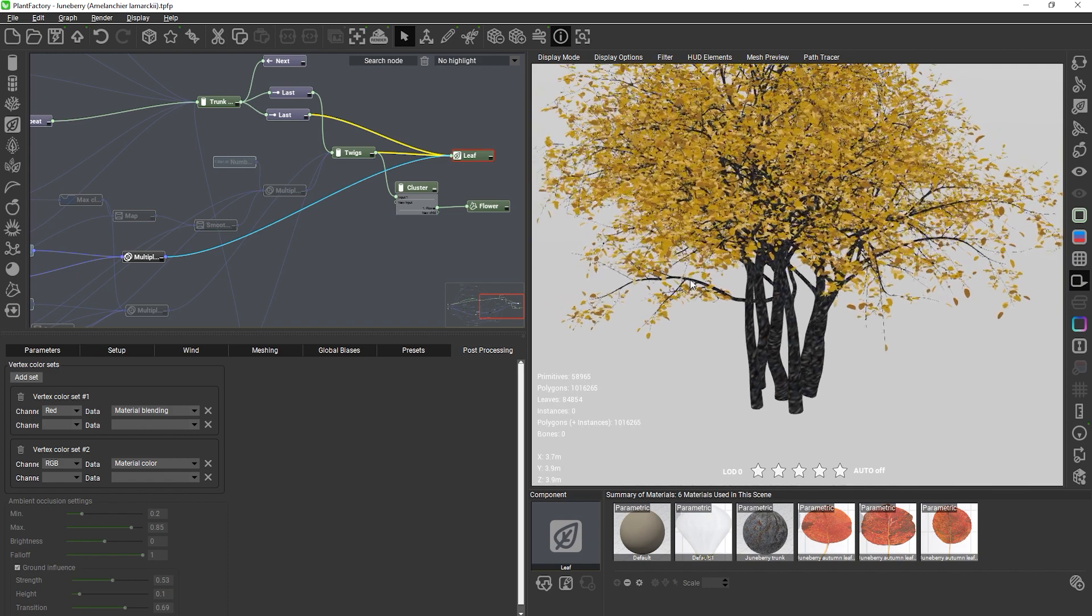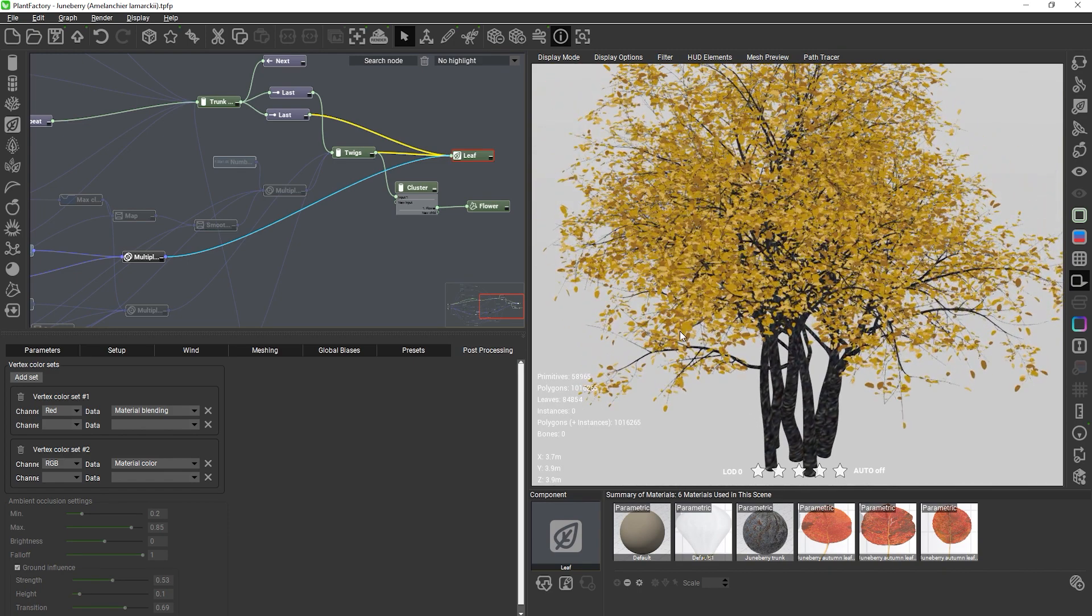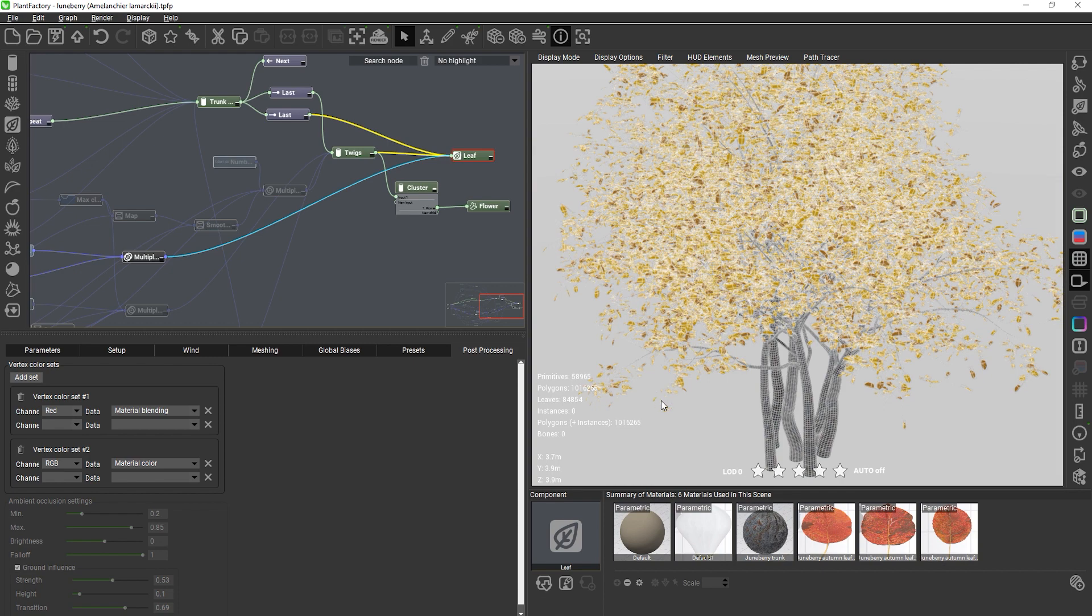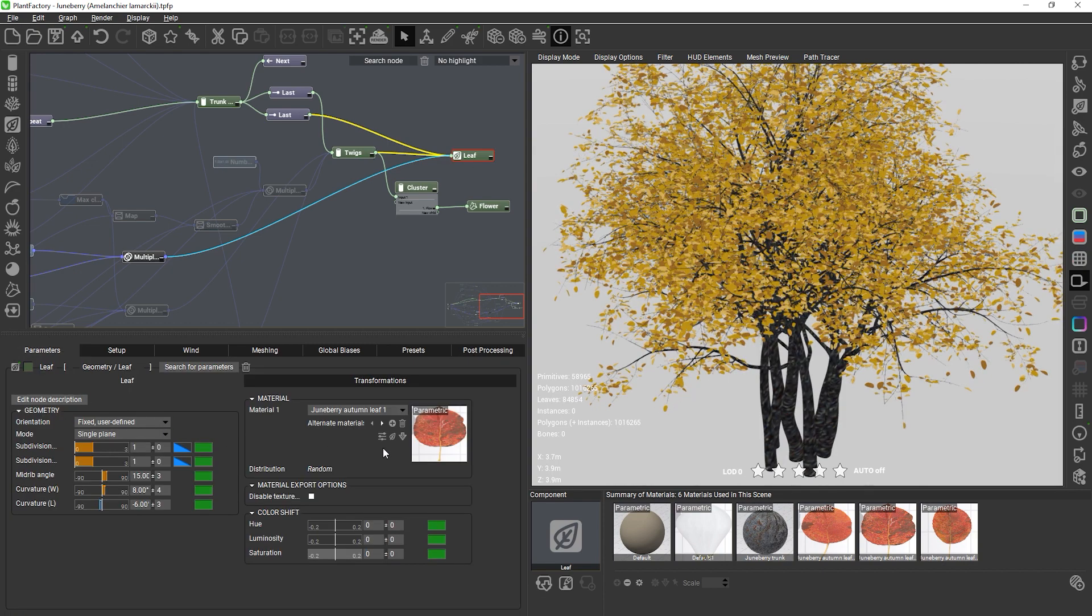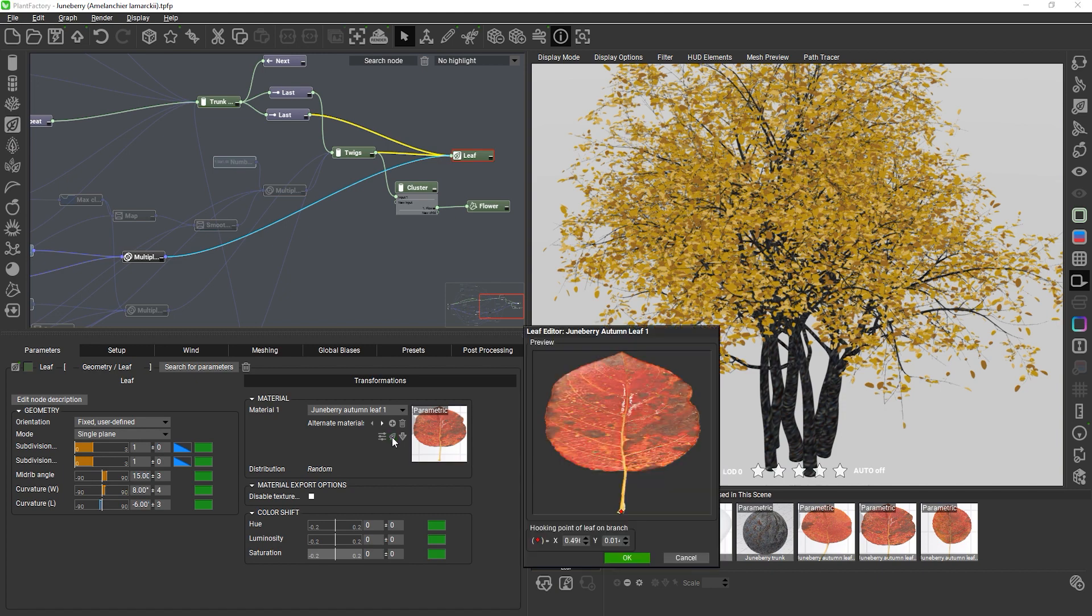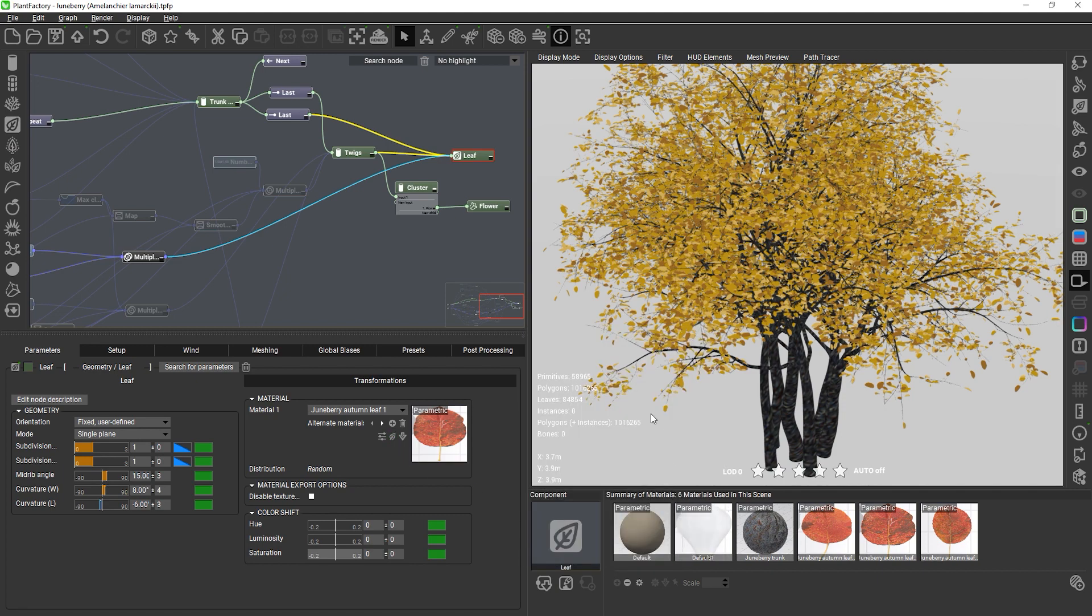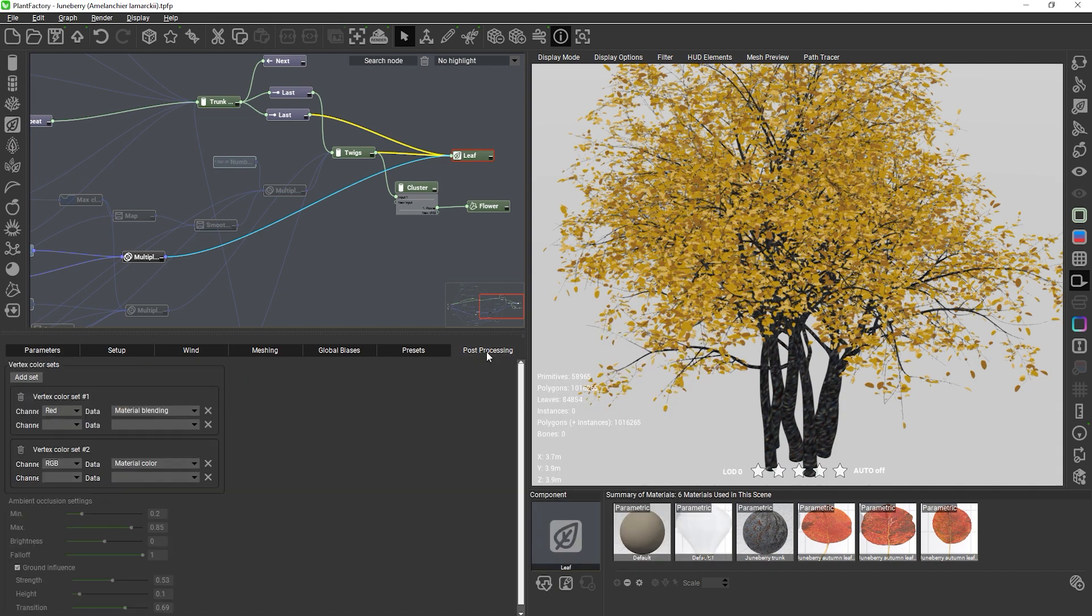If you are using leaf nodes keep in mind that these are too low in resolution to faithfully represent color changes. So leaf nodes are kind of an exception because they only use one average color and they pick the color where the hooking point is located on the texture.